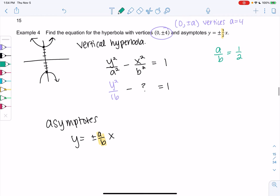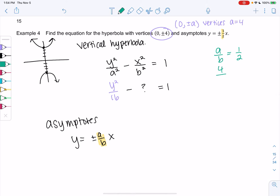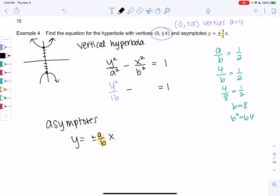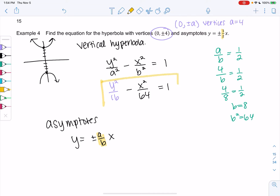We already know a = 4, so 4/b = ½. You can solve algebraically, or notice that 4/8 = ½, so b = 8 and b² = 64. The final equation is y²/16 − x²/64 = 1.